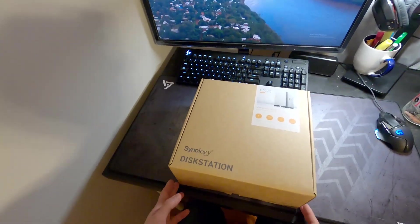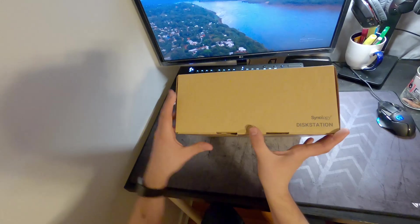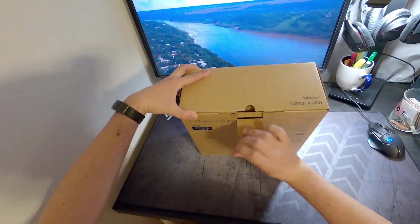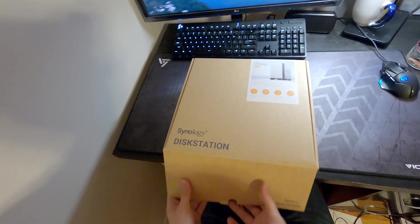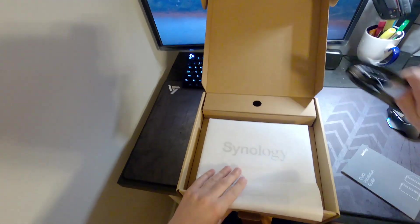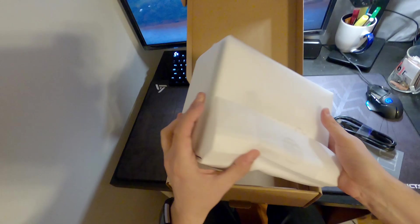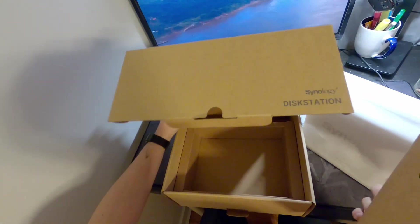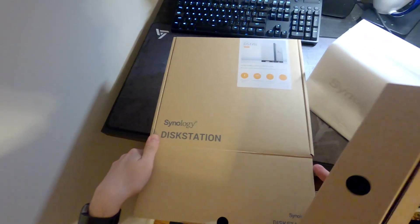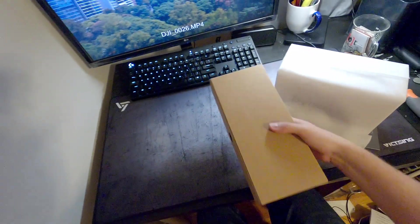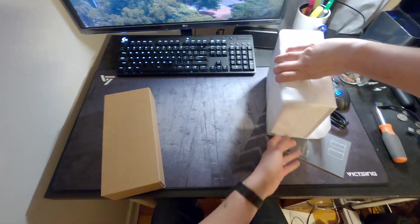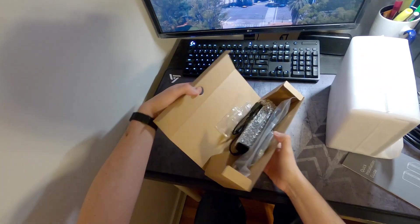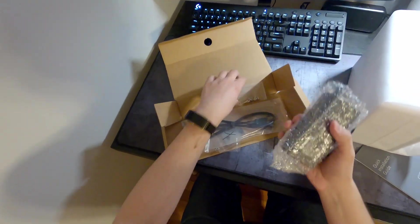All right, so here's our Synology DS-220J two-bay NAS drive. Let's open it up. Obviously there's the drive, cables, and power cable.